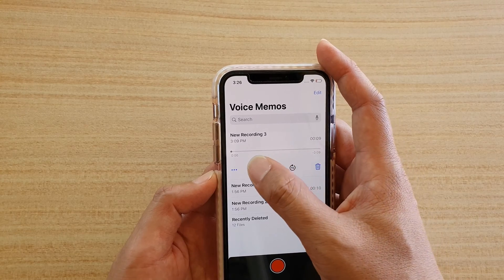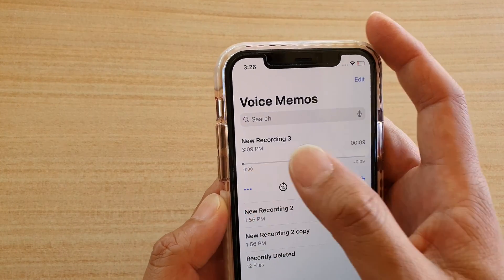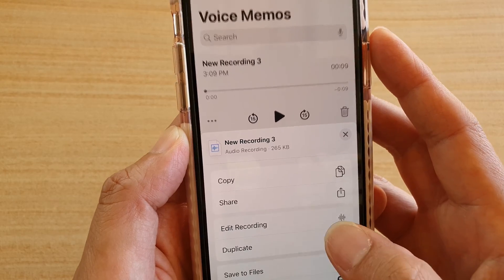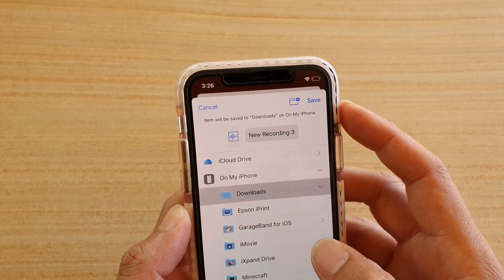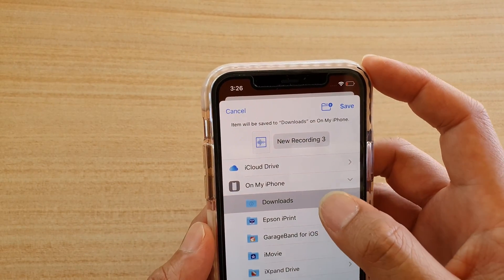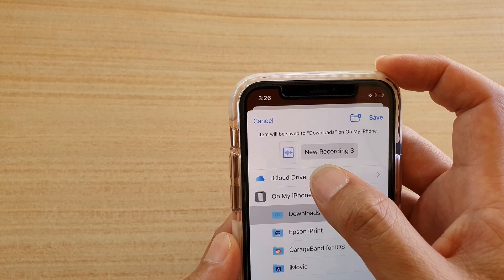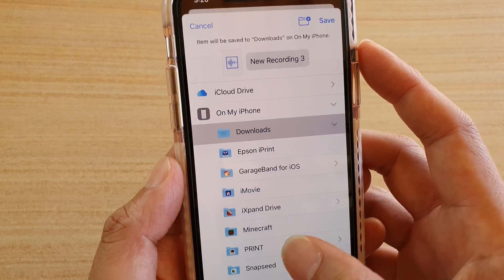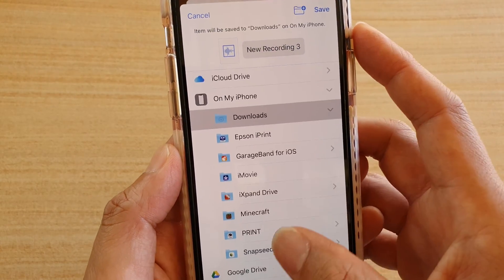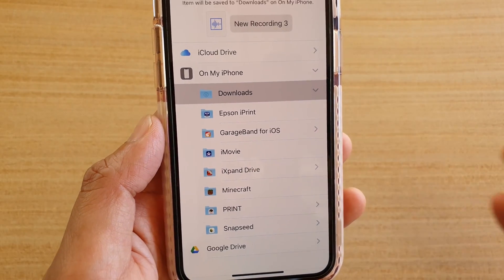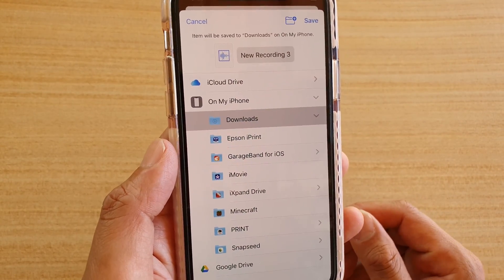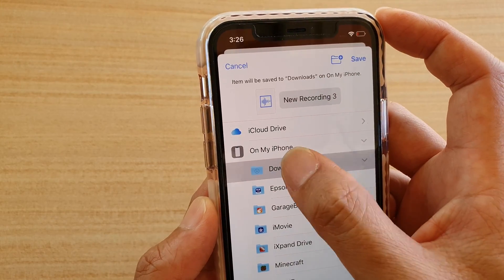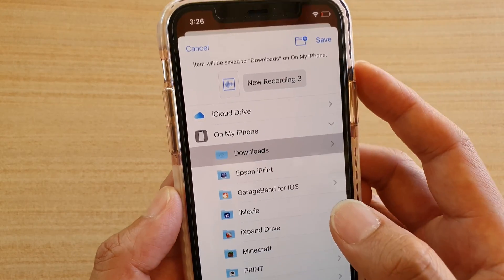Tap on the more option button, then tap on save to files. On your file system you can save to your iCloud Drive, on my iPhone, Google Drive, or any other services that you have connected. I'm going to choose on my phone and then choose the downloads folder.